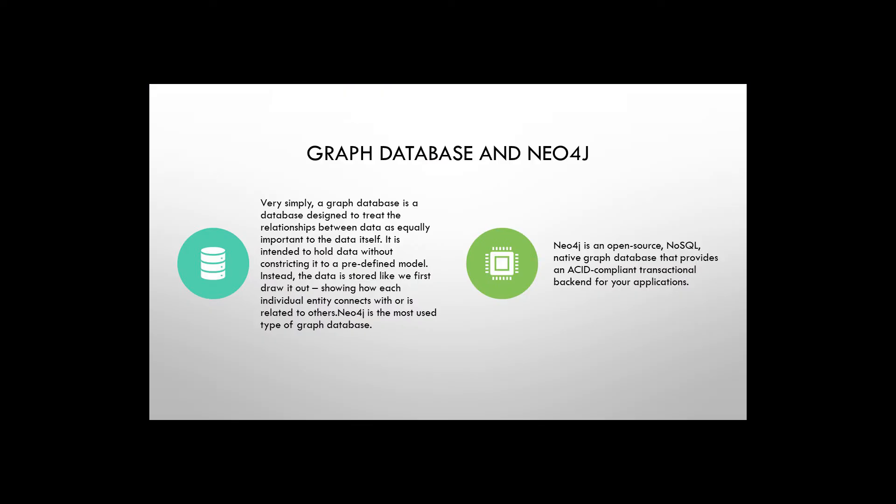Graph database is a database designed to treat relationships between data as equally important to data itself. Neo4j is the most popular graph database interface around the internet, and we can access it freely.